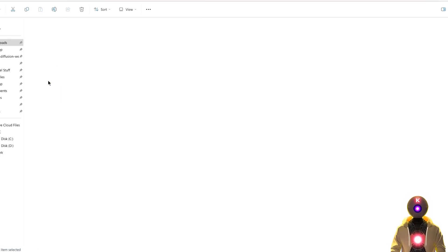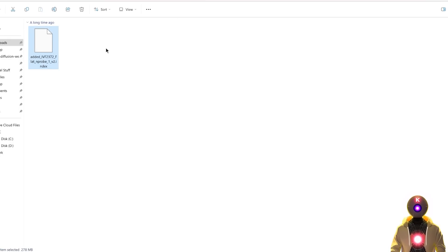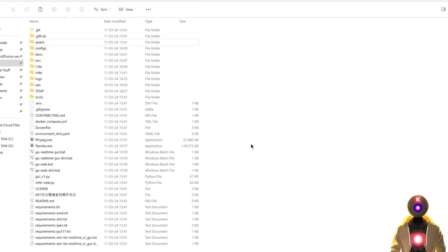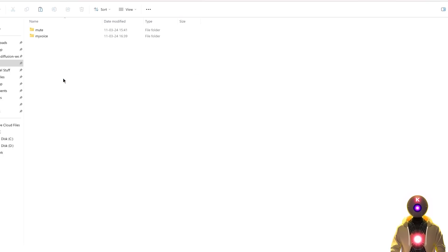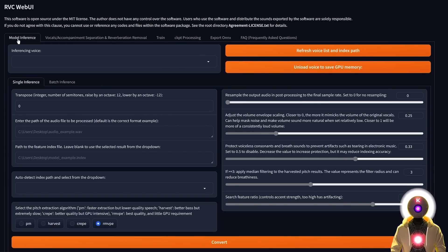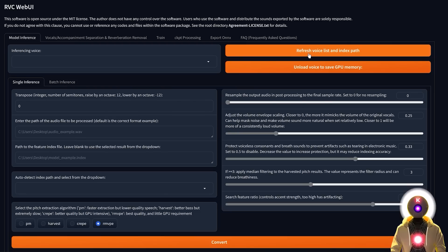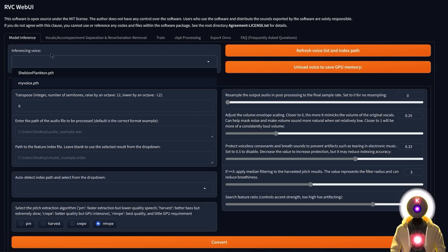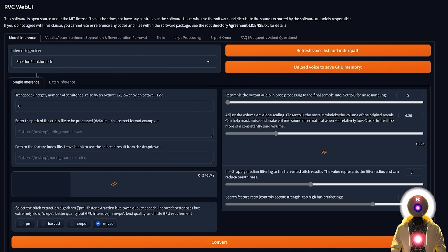And you will also find another file called index that you're going to select, Ctrl X to cut it, then inside your main folder, you're going to go inside logs, and then you're going to paste it right here. So once you have pasted correctly those two files, you're going to go back inside the RVC web UI, into the model inference tab, you're going to click refresh voice list and index path, then under inferencing voice, you're going to choose the model that we just downloaded.